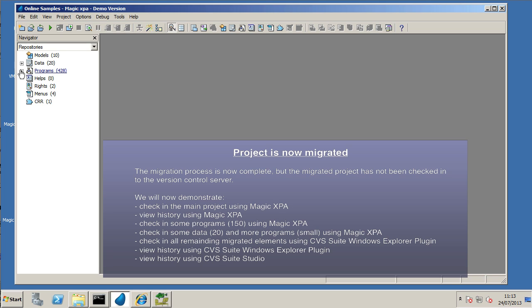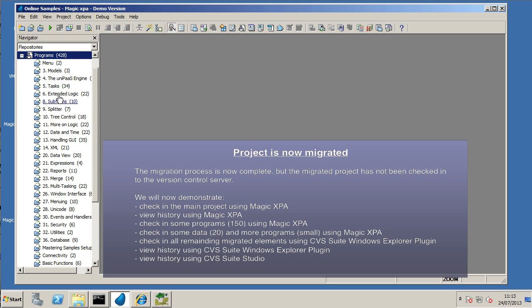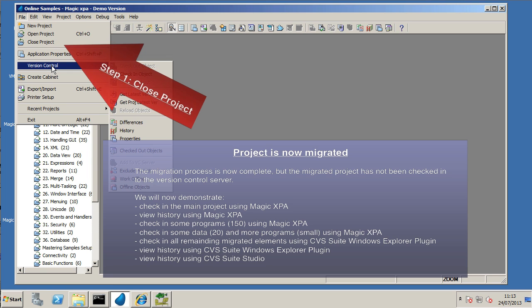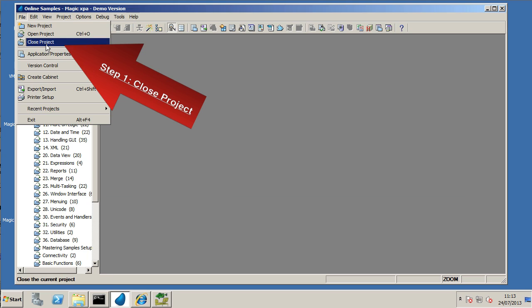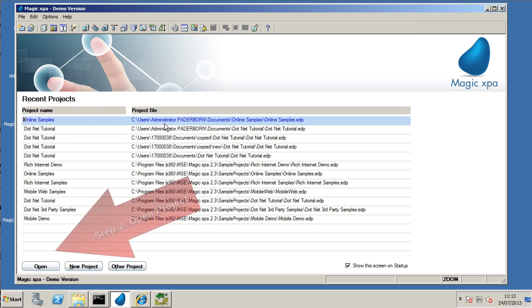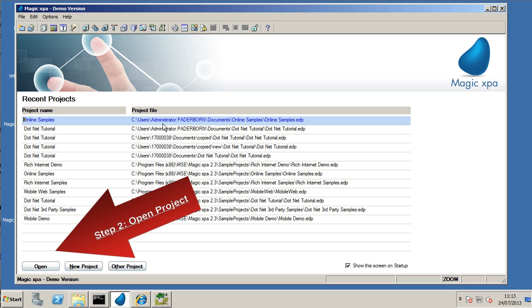So that's it. The project is now migrated and it's now in the My Documents folder and we can view it using Magic XPA. We have to close the project before we do anything else.